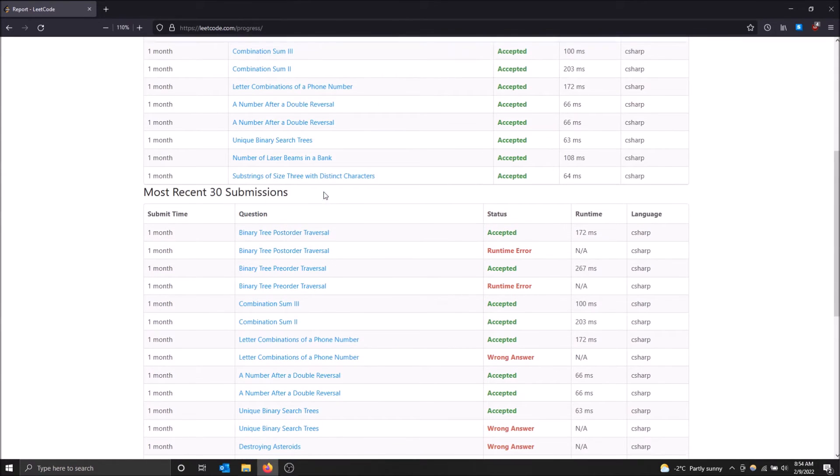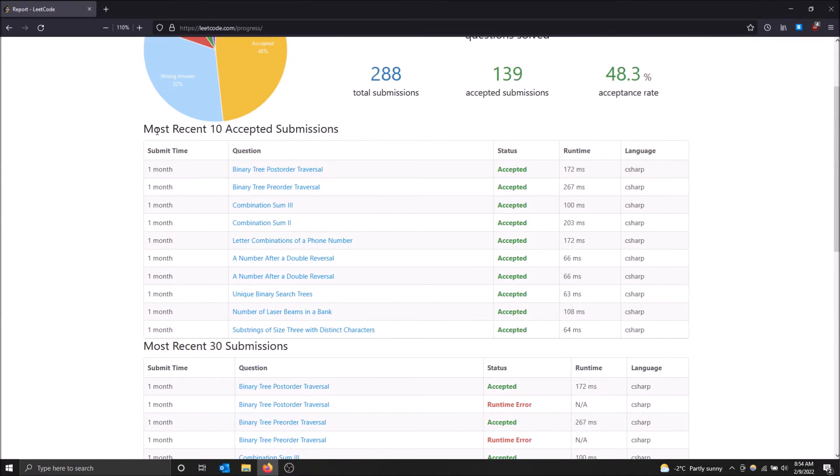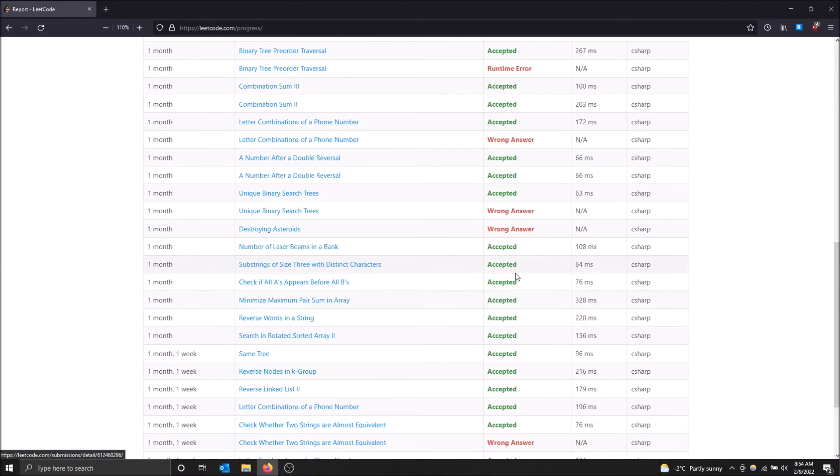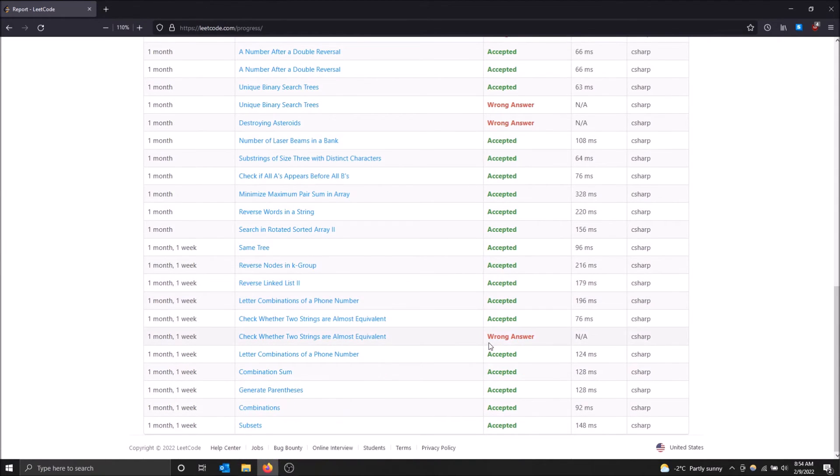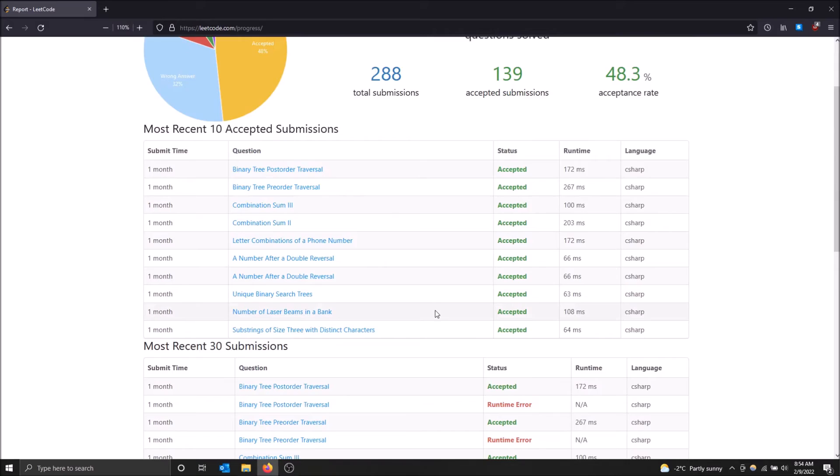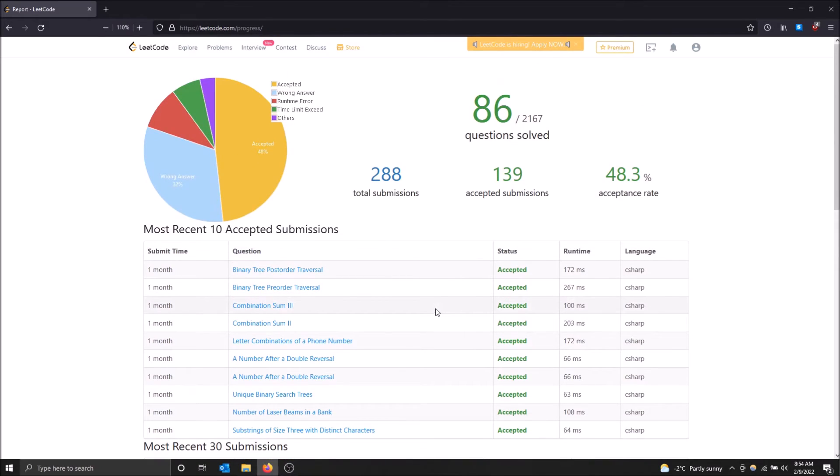But yeah, so you scroll down and you see most recent 10 accepted submissions and then most recent 30 submissions. So again, a little bit of a history if you want to see it here too. So that is two ways of how to see your LeetCode question history.